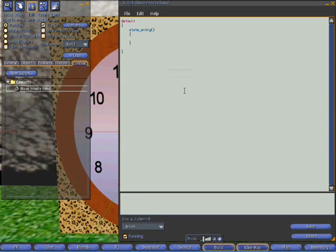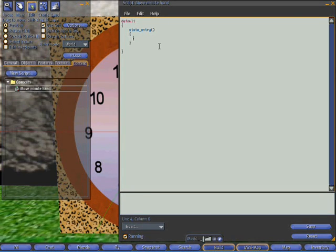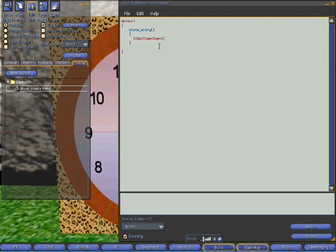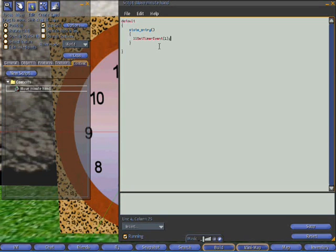Instead what I want it to do is execute a piece of code every second to check the time. And the command to do that is llSetTimerEvent. And we need to tell it how many seconds this should be between events. I'm going to put one second in. So what this says is every second execute a piece of code.